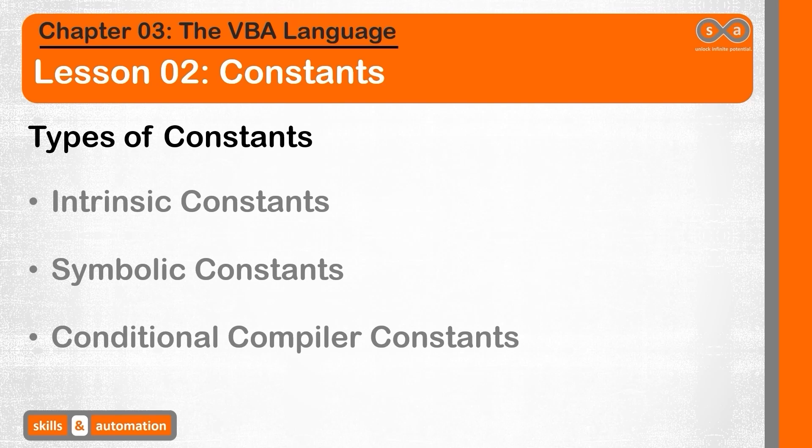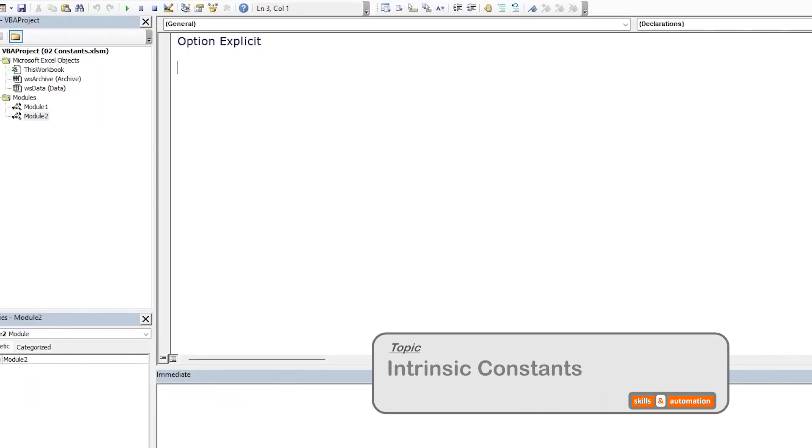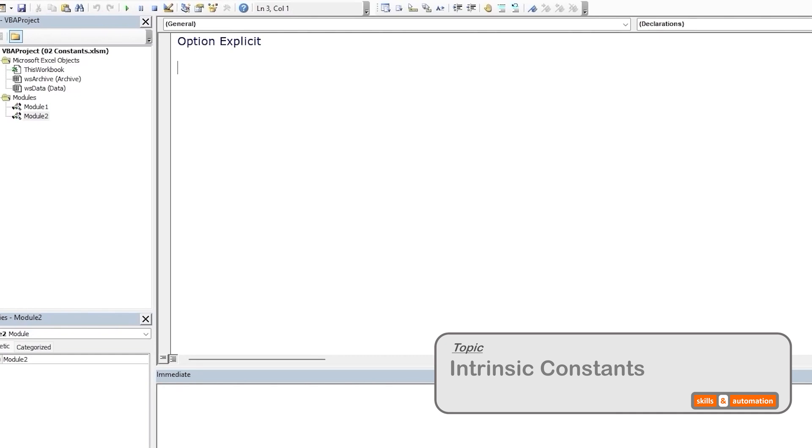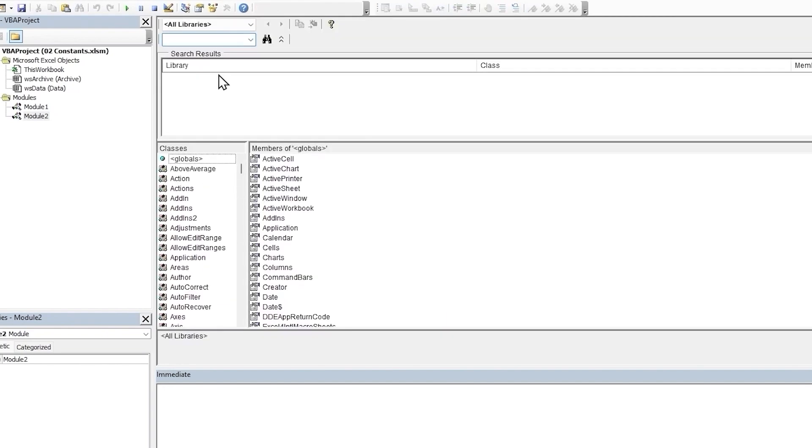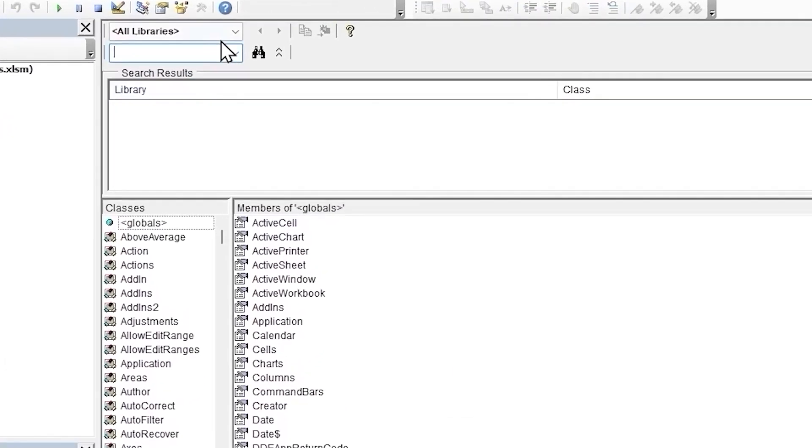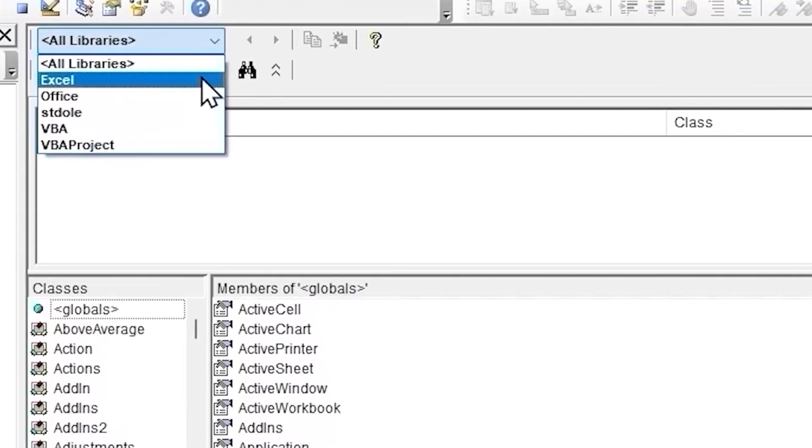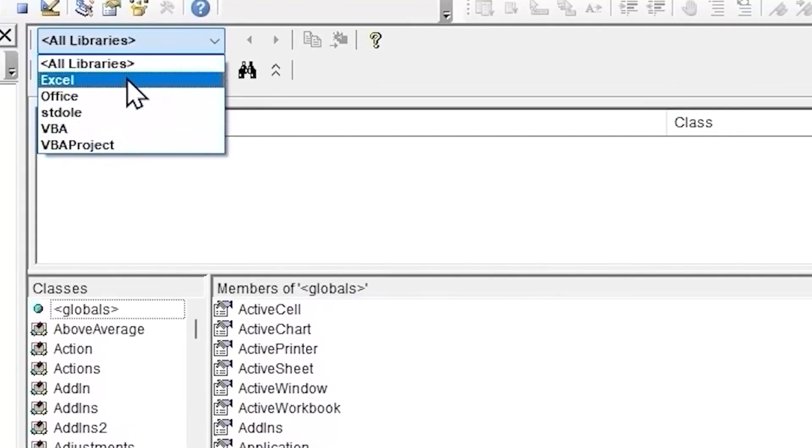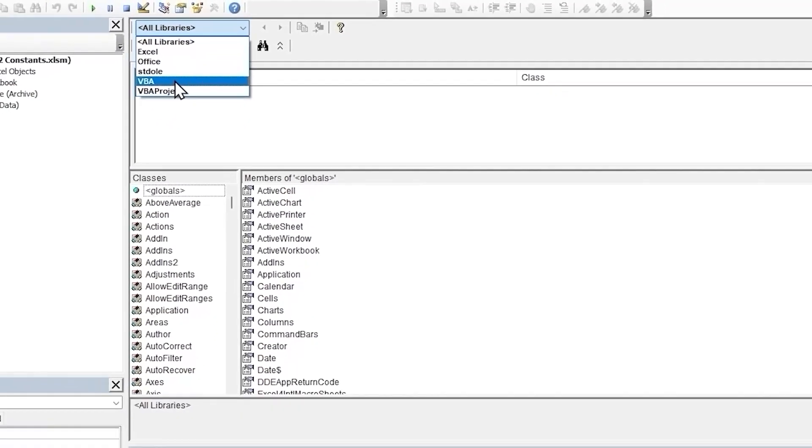Let's start with intrinsic constants. These are system defined or built-in constants that are made available for us to use within the VBA application courtesy of the object library. Let's go to the object browser by clicking F2. We can click on all libraries and see which object libraries we have access to. VBA and Excel will always be in our default selection.